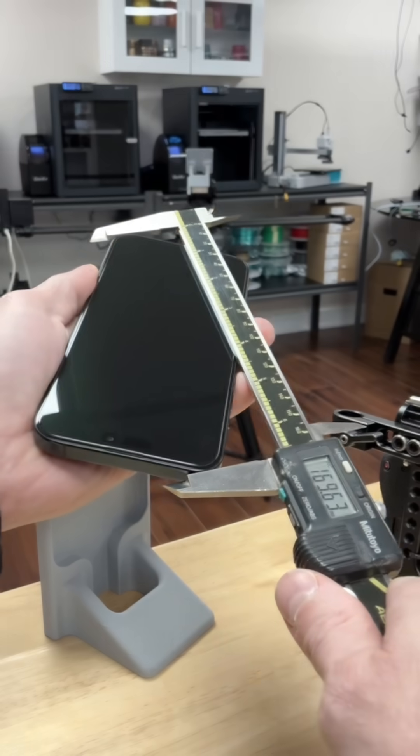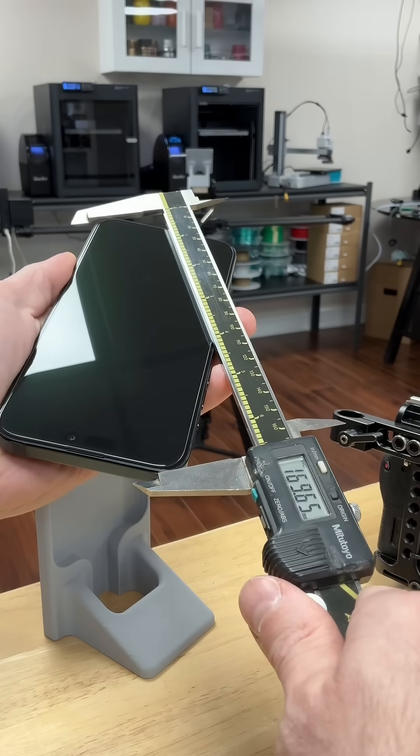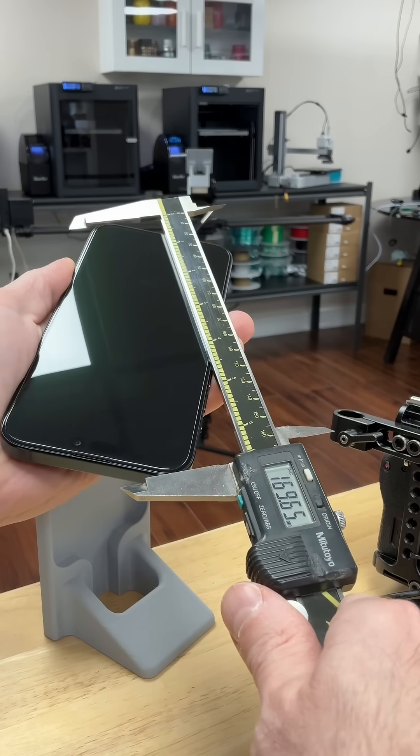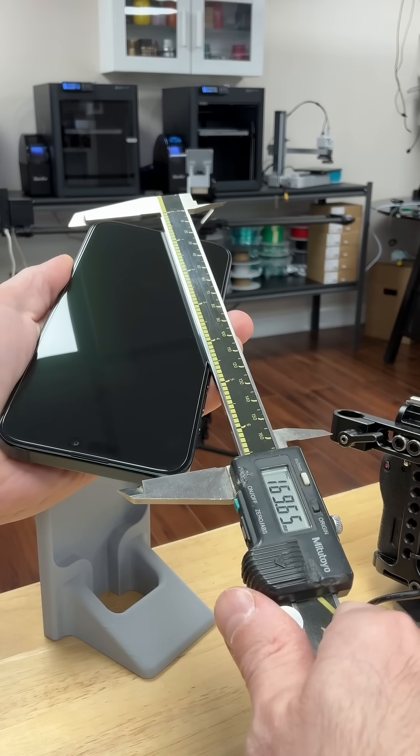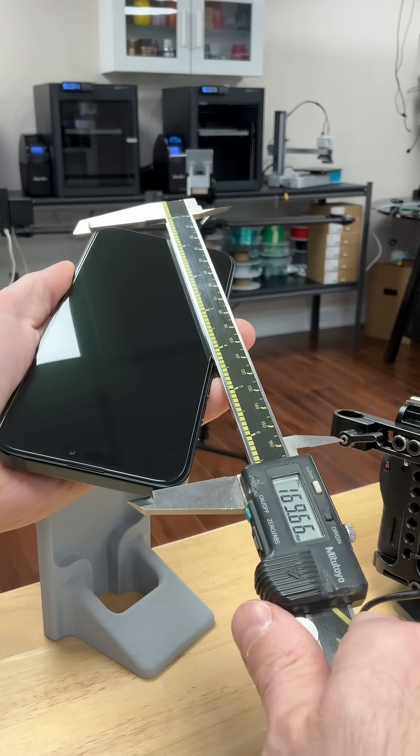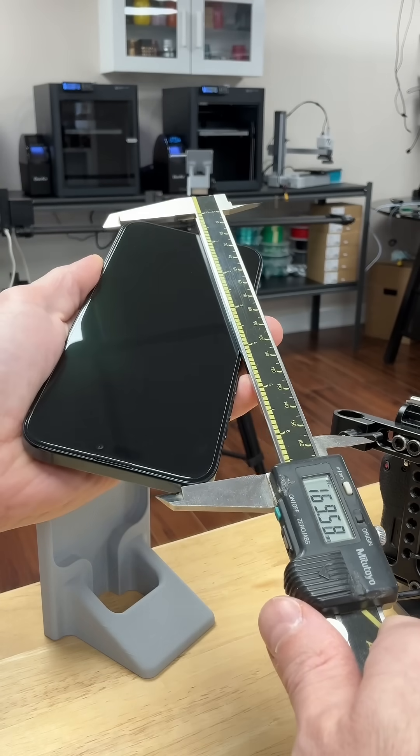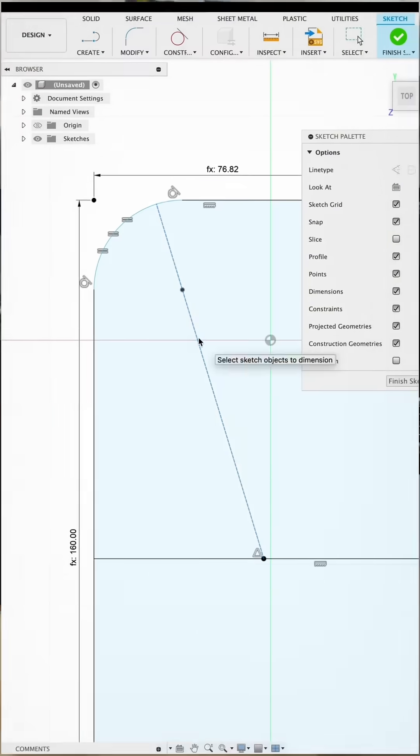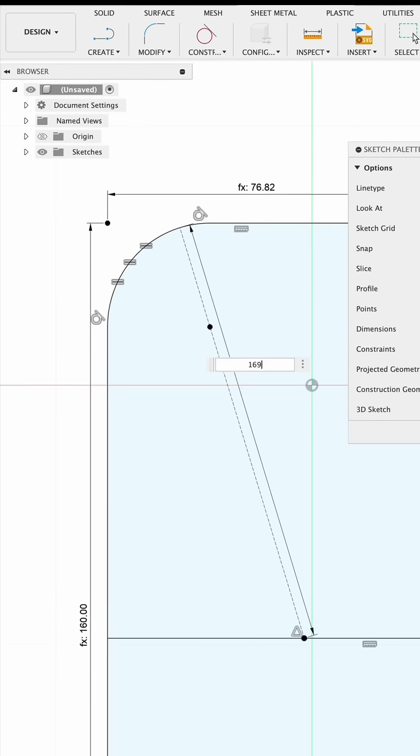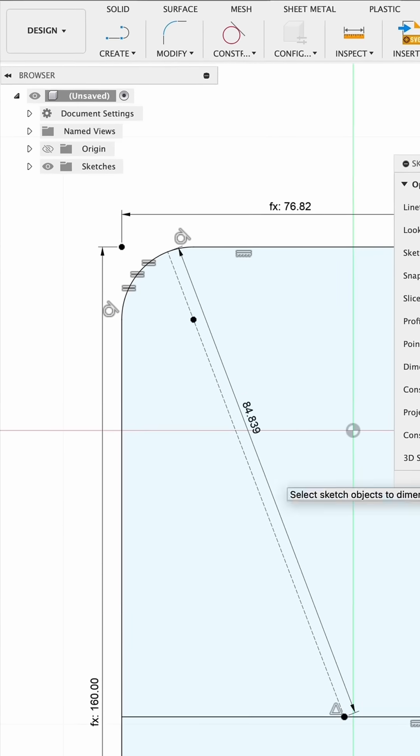Next, I'll carefully measure the phone diagonally from corner to corner, repeating the measurement several times to ensure consistency. I'll divide it by two and apply it to the path.